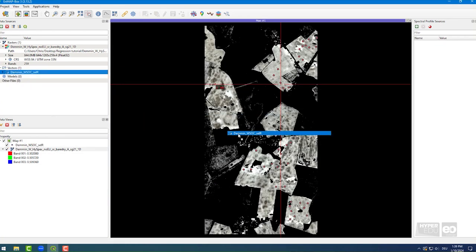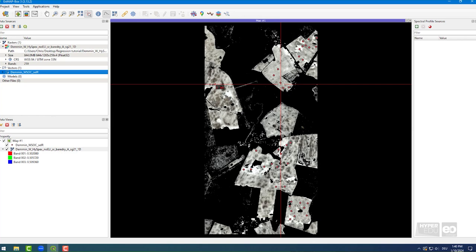This shapefile contains ground truth information. For example, the SOC content at the point locations where we collected soil samples in the field. The soil samples have been sent to a laboratory for chemical analyses. Okay, I think we are on a good start to the analysis. Let's go!